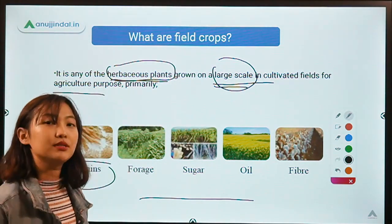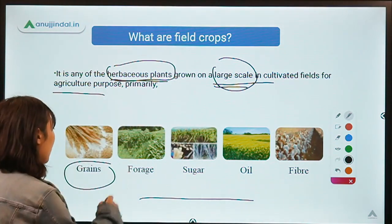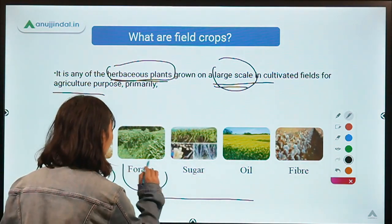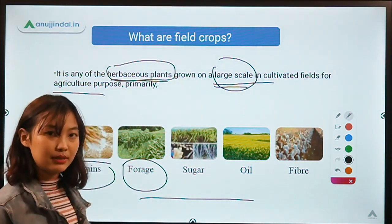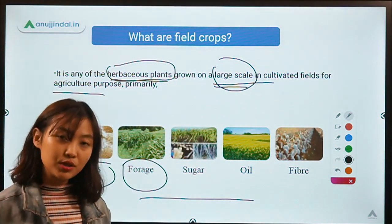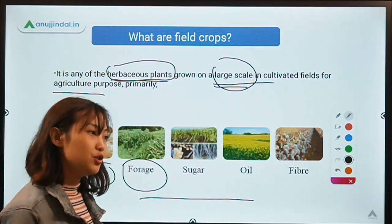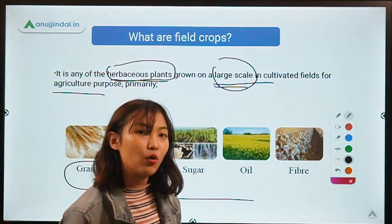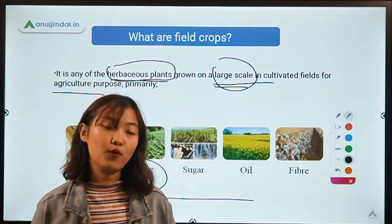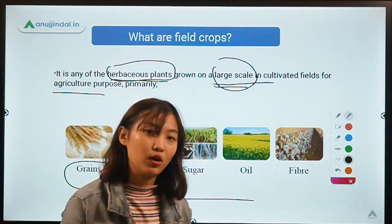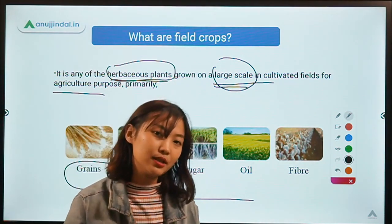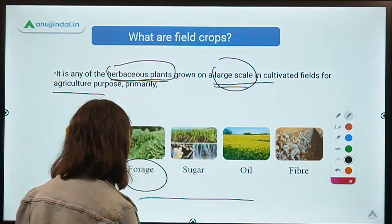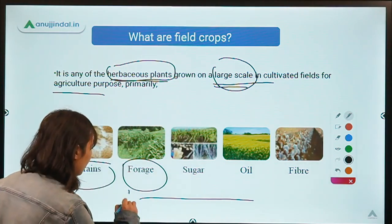When we are talking about forages, forages are those plants or crops which are used as hay or silage for your livestock. Basically, in simple terms, it is food for your livestock.